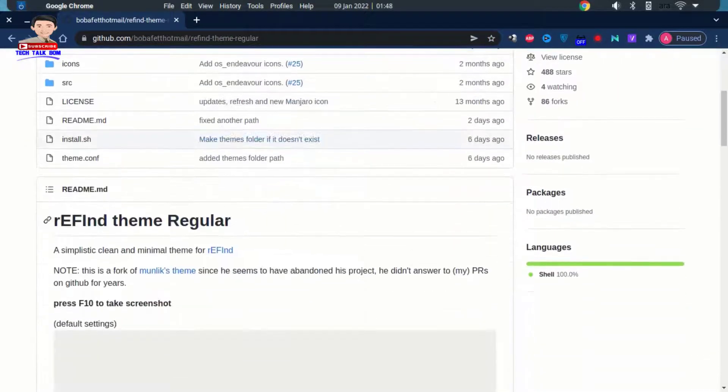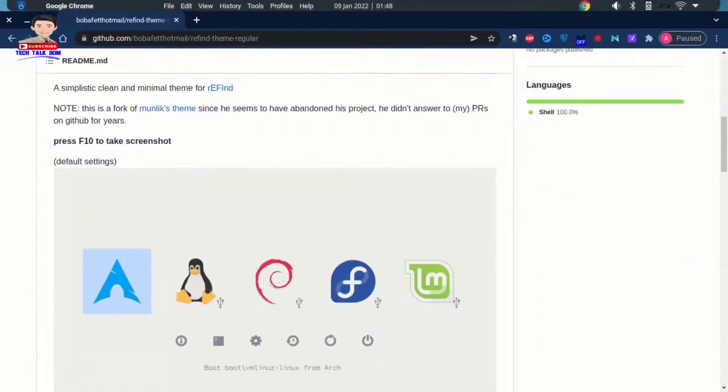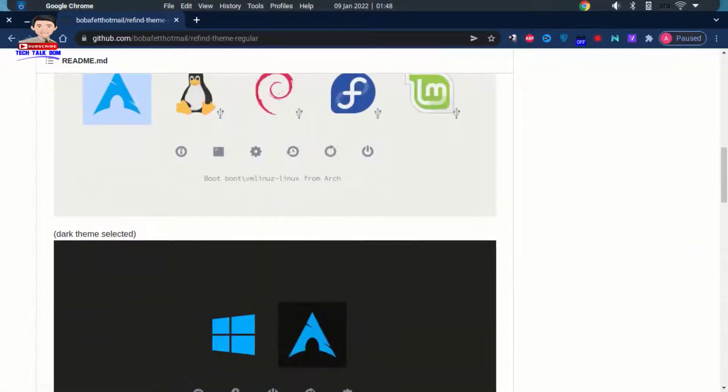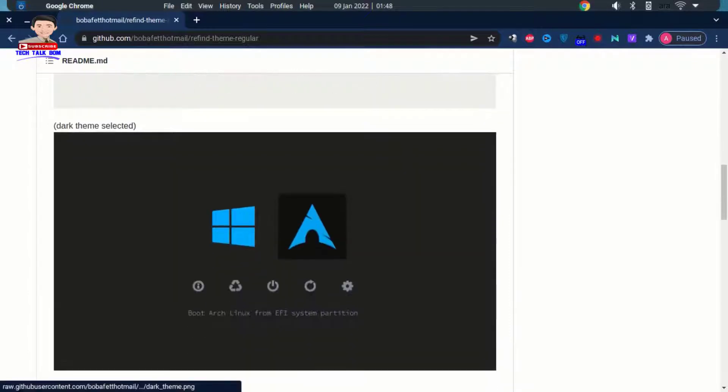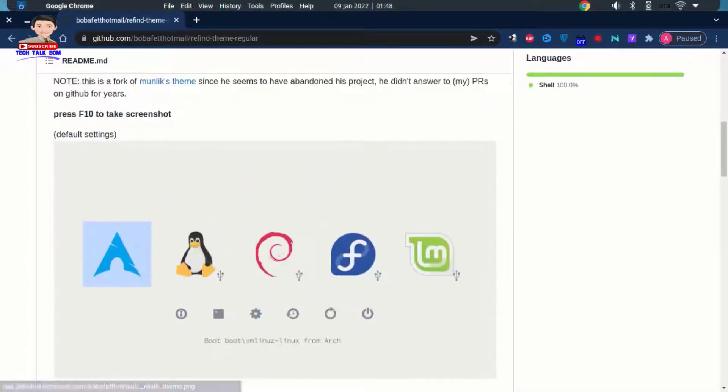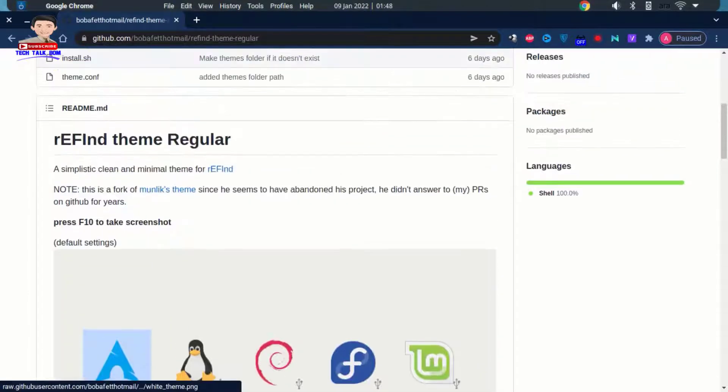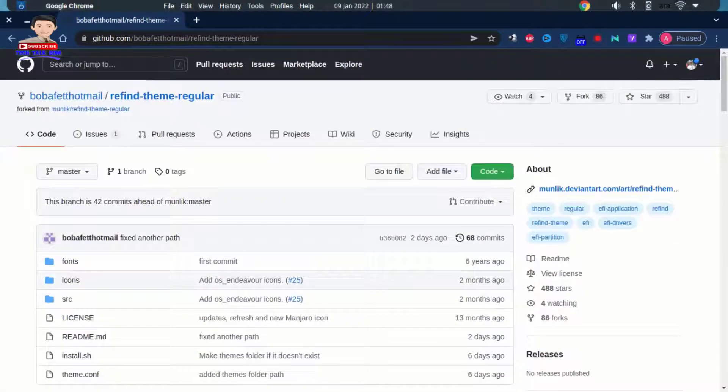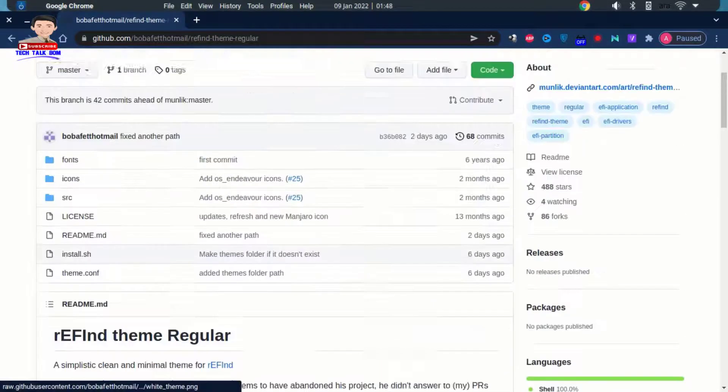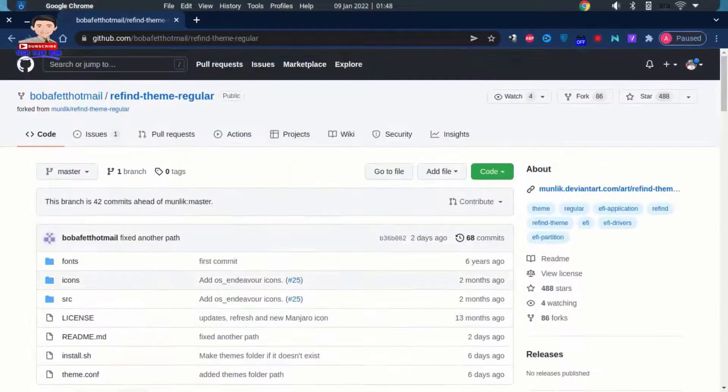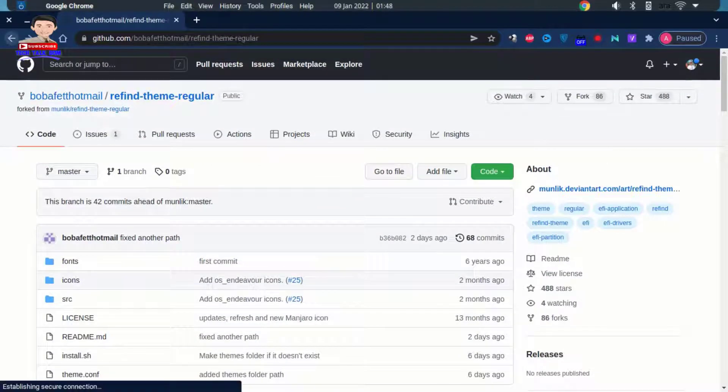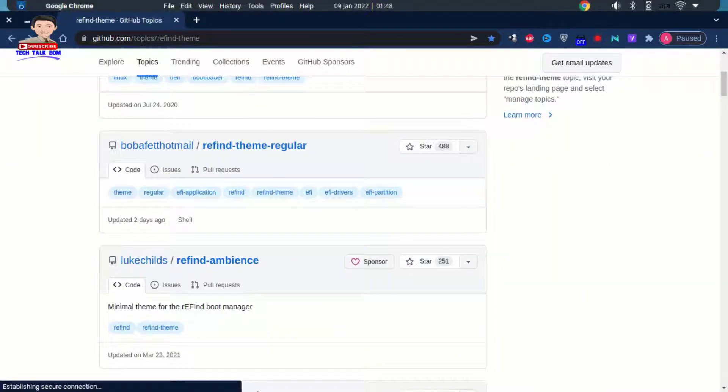Those are screenshots of the theme. Click code to download the theme.